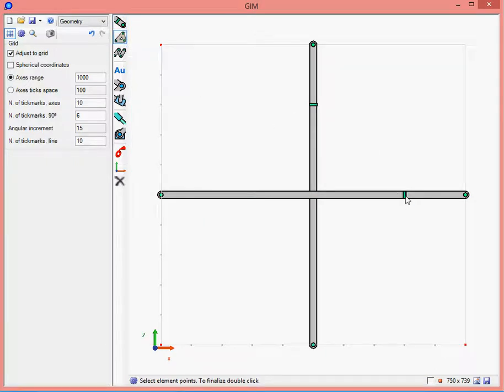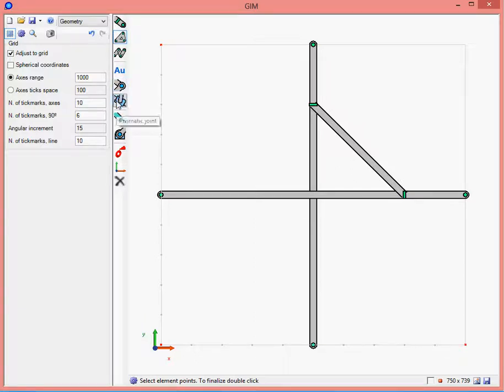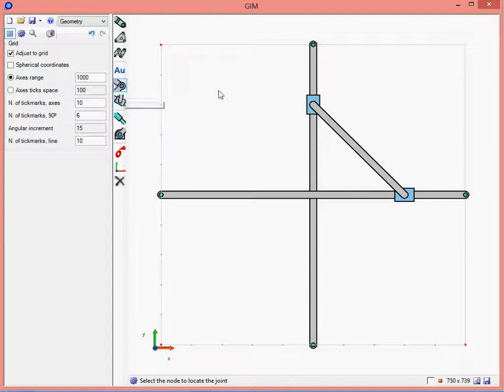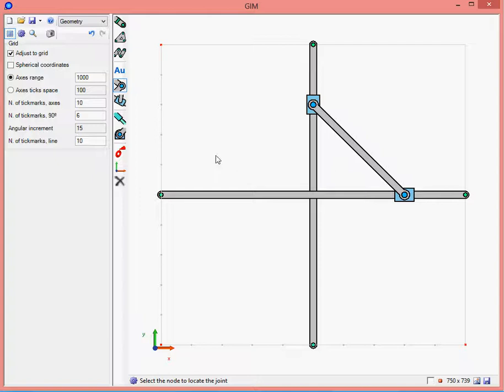Click again the elements option to create the bar. And now the prismatic joint, the revolute joints, and finally the fixed joints.